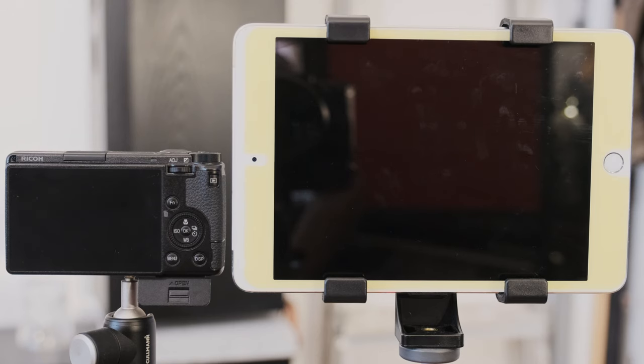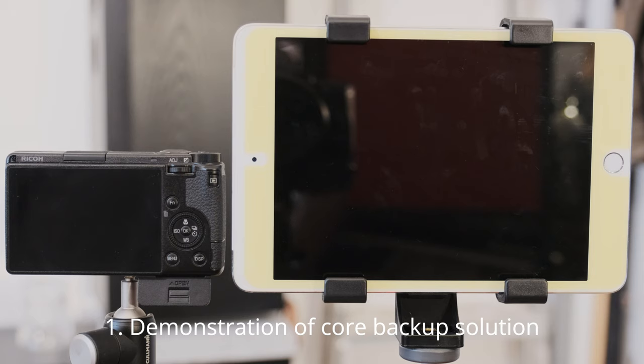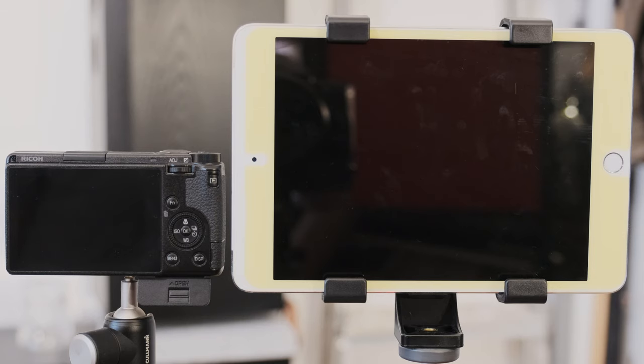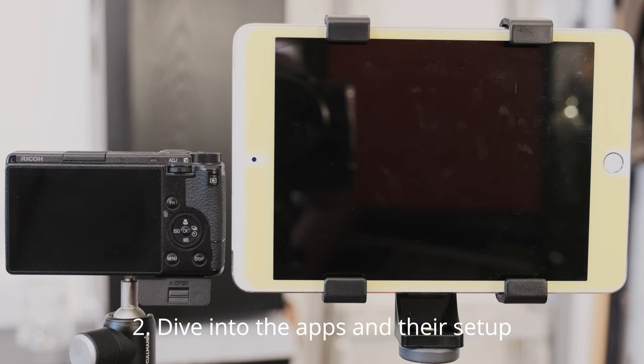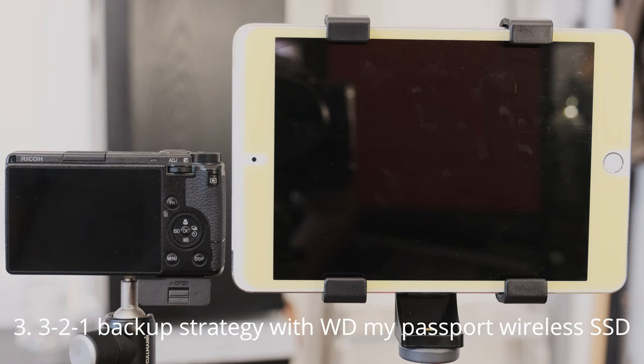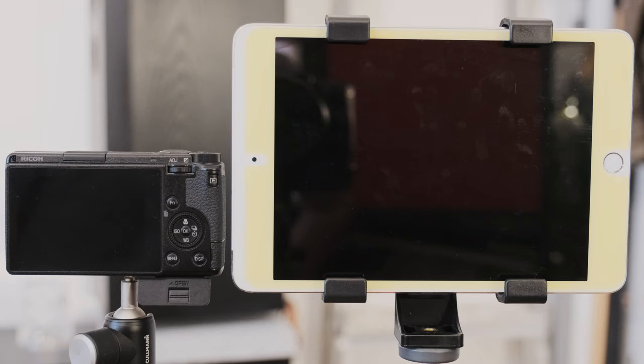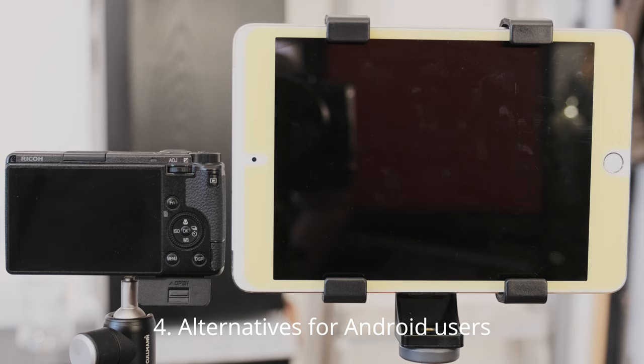Now to the demonstration. First I will demonstrate the performance speed of the core backup solution with a stopwatch, including the time of reconnecting to the Wi-Fi. Second I will dive in deeper what you can do with the setup. Third I will show you a wireless 3-2-1 backup on the fly with the WD My Passport wireless SSD. Fourth I will briefly talk about the alternative for Android users which is slower and involves coding.